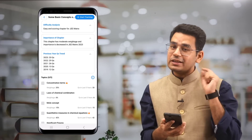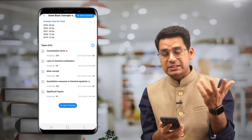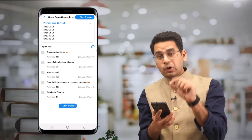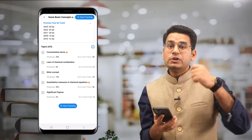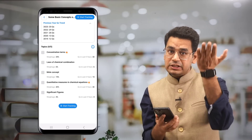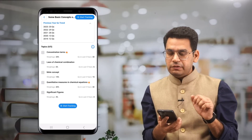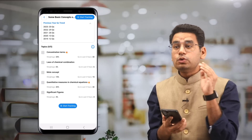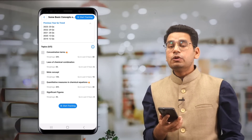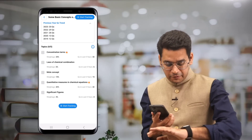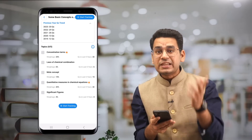For each chapter, you'll see how many topics it contains, their individual weightage, and a fire sign indicator. Fire sign topics are those whose weightage increased in 2023. So there are two key metrics: weightage based on 2023, and how many questions in the last five years have been asked from each specific topic within that chapter.